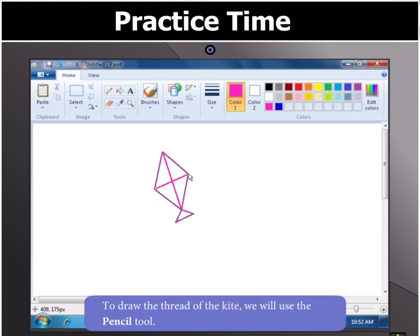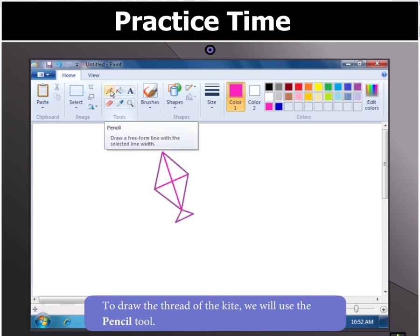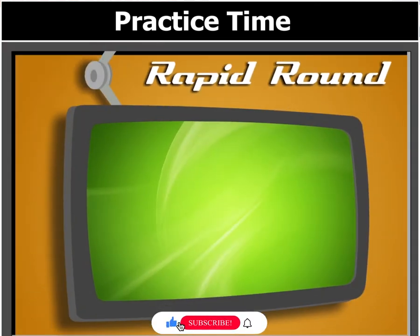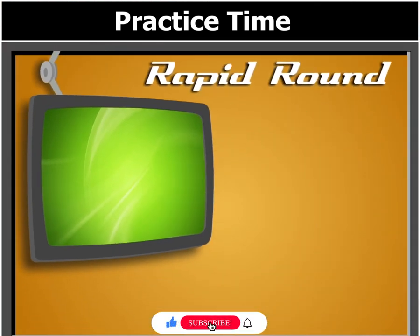Let us now draw the thread of the kite. We can use the Pencil tool for that. But before we start, answer this question.